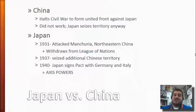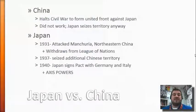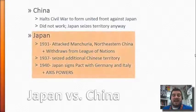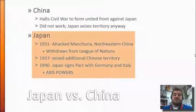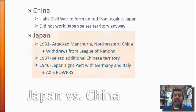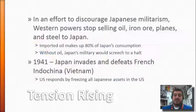Japan seizes Chinese territory anyway because China lacks organization even after halting their civil war. Things that Japan has done: they attack Manchuria, seize more Chinese territory, and enter into a pact with Germany and Italy, becoming the three main Axis powers.